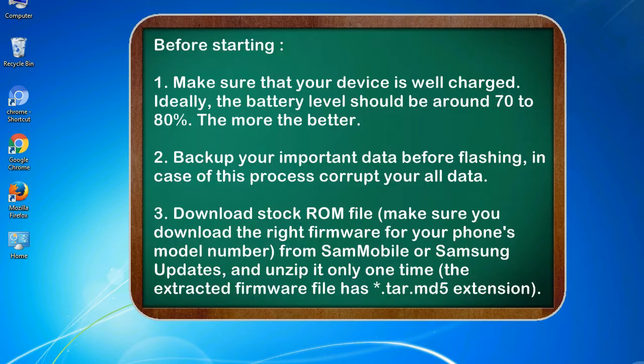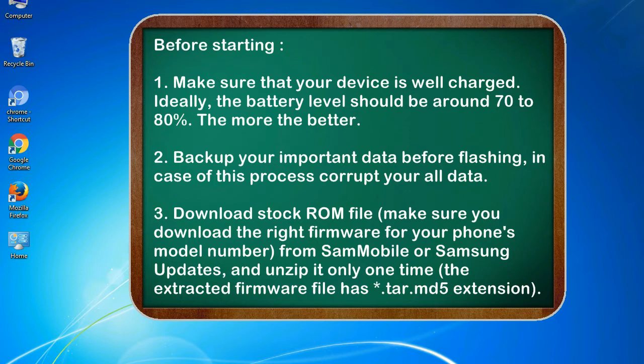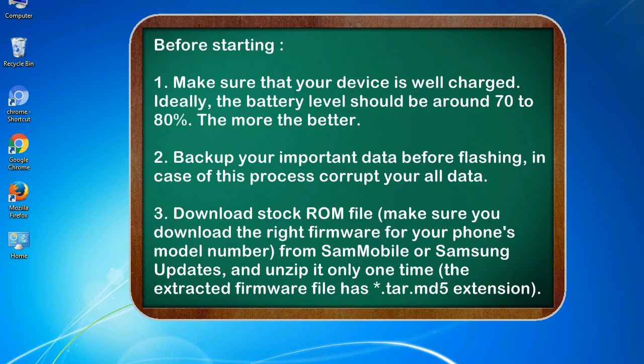Before starting: 1. Make sure that your device is well charged. Ideally, the battery level should be around 70 to 80%. The more the better. 2. Back up your important data before flashing, in case this process corrupts your old data.